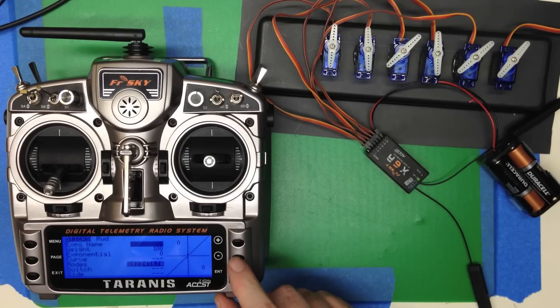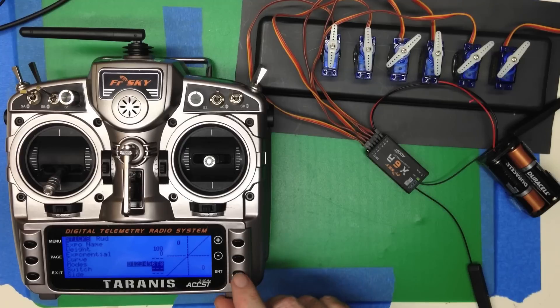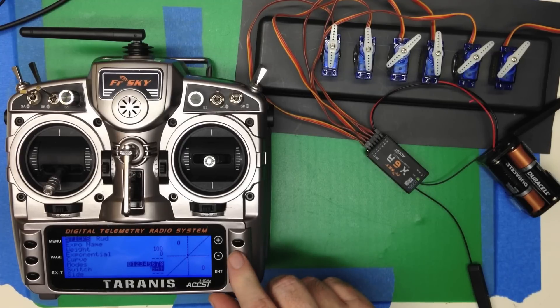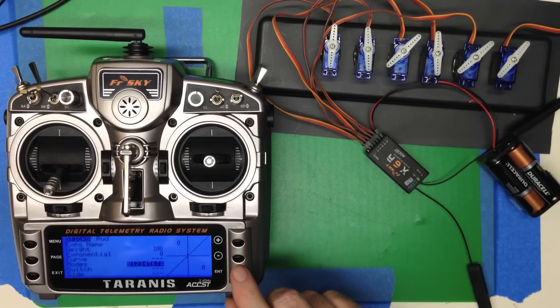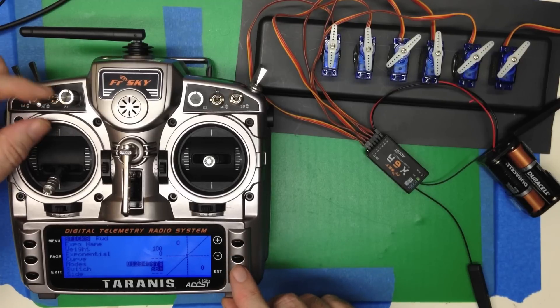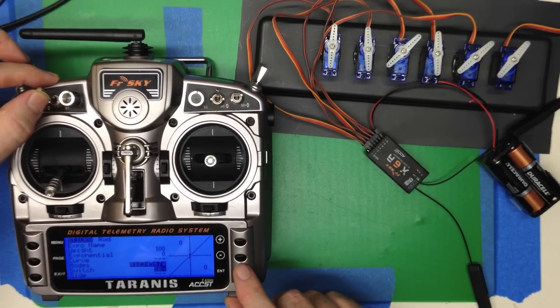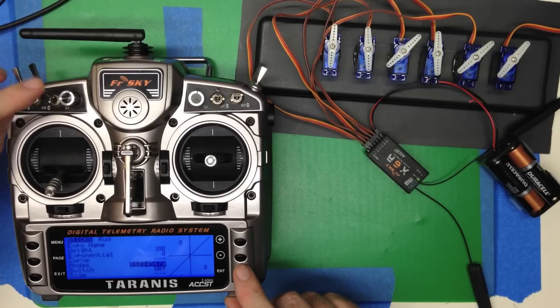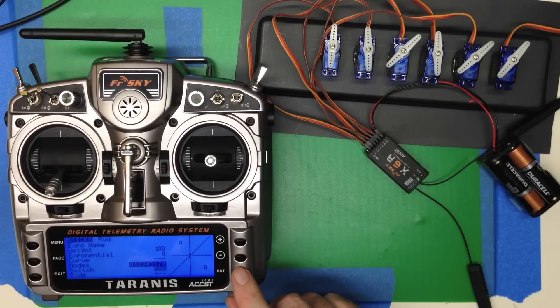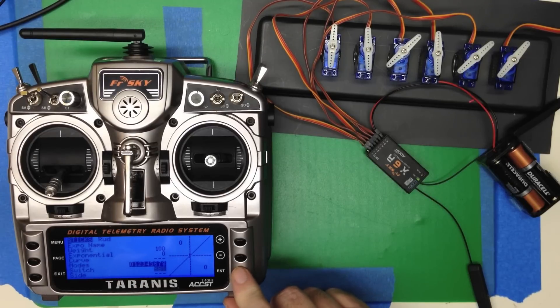And the first thing we're going to do is we're going to specify the switch. Now you press enter and you can scroll through with plus or minus. But it's actually a lot easier. Just flip the switch that you care about and it will show up in the menu. So there's switch B up.